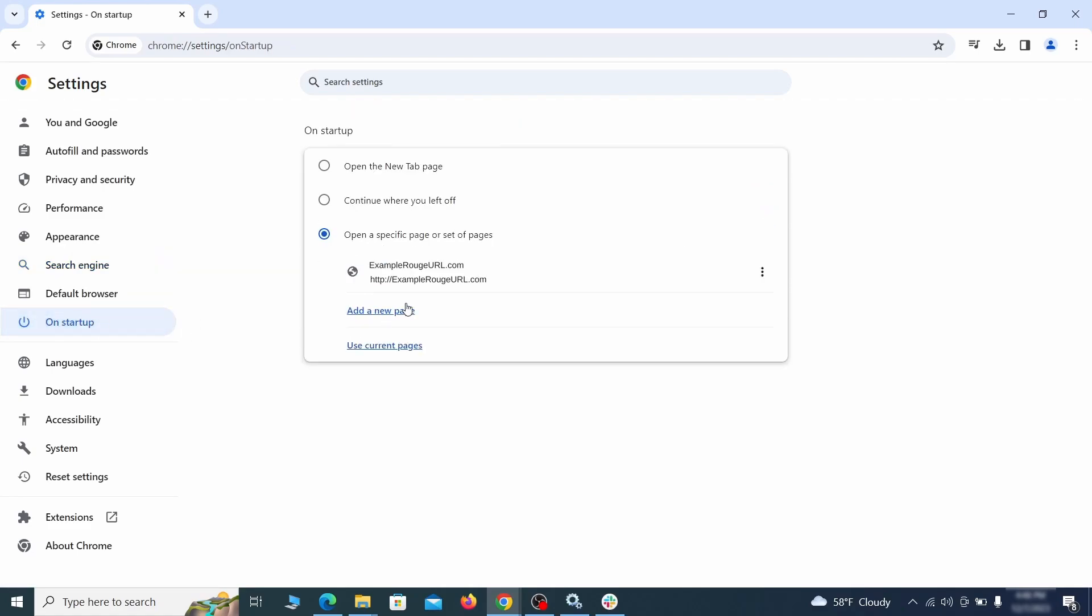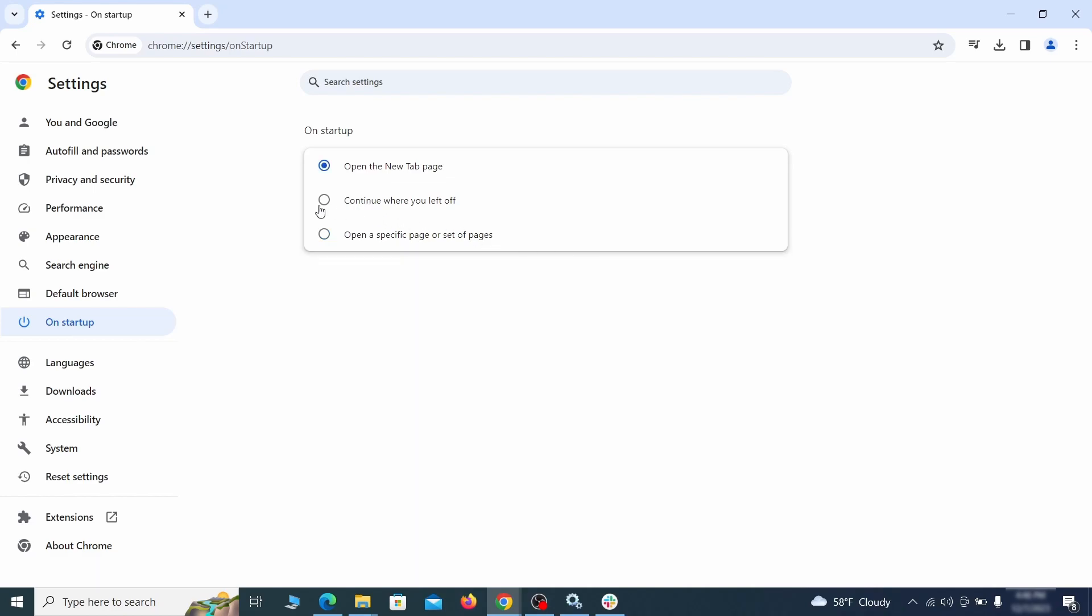Head over to the on startup tab. Check if the third option is selected there. If you spot any odd looking URLs listed, go ahead and remove them as well.